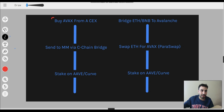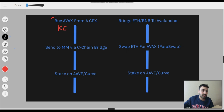So, buy AVAX from a centralized exchange. You can buy AVAX from a bunch of different places, but the options I'm going to cover here are the ones that have C-Chain support, because that's going to make your life a whole lot easier. Your three biggest options are KuCoin, Binance, and Coinbase. They all have C-Chain support.